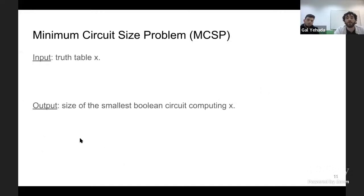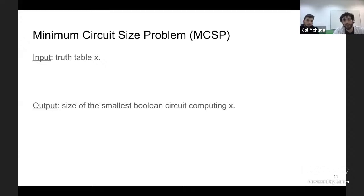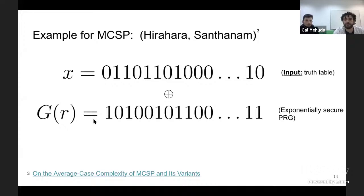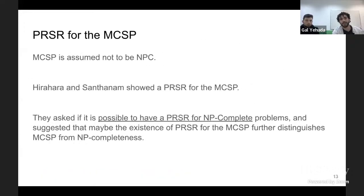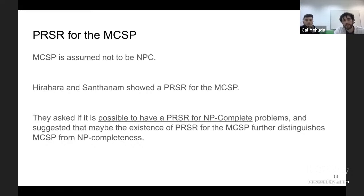The notion of pseudo-random self-reduction is analogous: we reduce the worst-case membership problem in L to deciding membership in L for pseudo-random instances. An example given by Hirahara and Santhanam is the minimum circuit size problem (MCSP), where the input is a truth table of some function and the output is the size of the smallest Boolean circuit that computes it. They showed a pseudo-random self-reduction for MCSP, and we have good reasons to believe MCSP is not NP-complete.